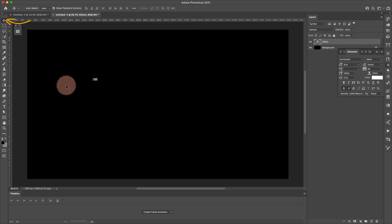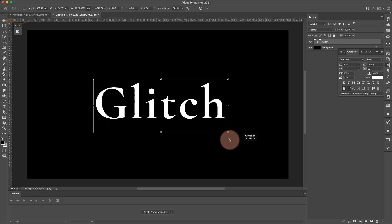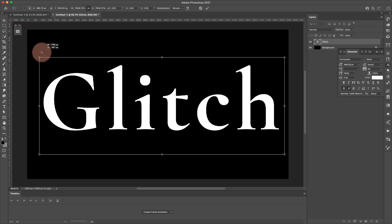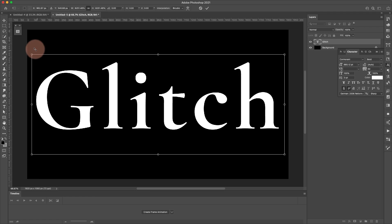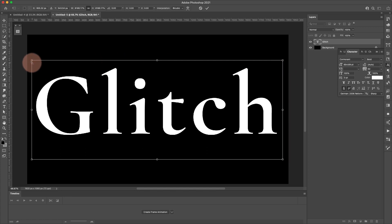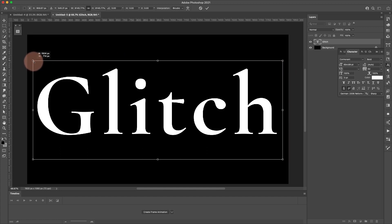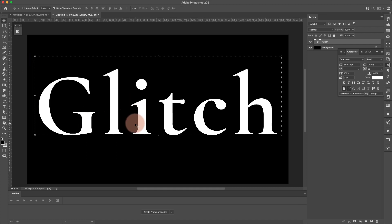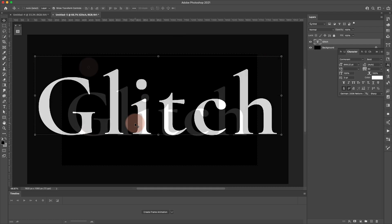I'm in the move tool right now — letter V on the keyboard. I'm just going to scale this up so that it covers a good portion of the canvas, but I do want to leave some space on the sides because I'm going to be making copies of this and moving them around in different areas. So let's go ahead and accept that.